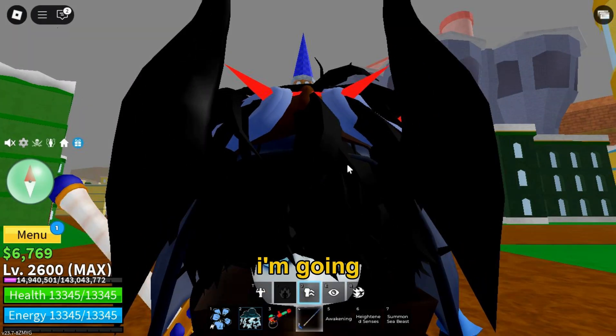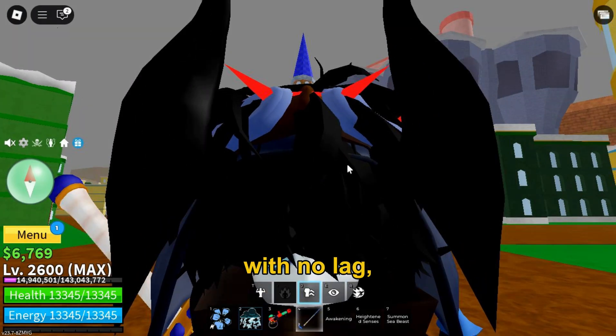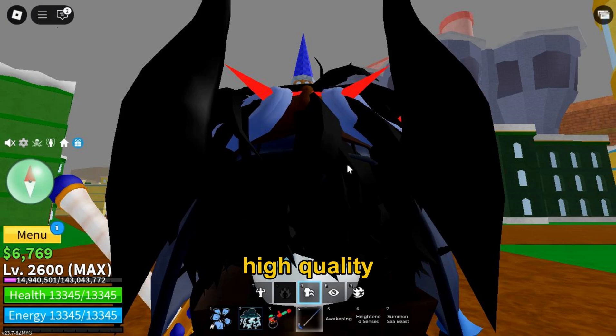Hi, in this video I'm going to show you how to record your screen on Roblox with null lag, FPS drops, and that high quality on Windows.